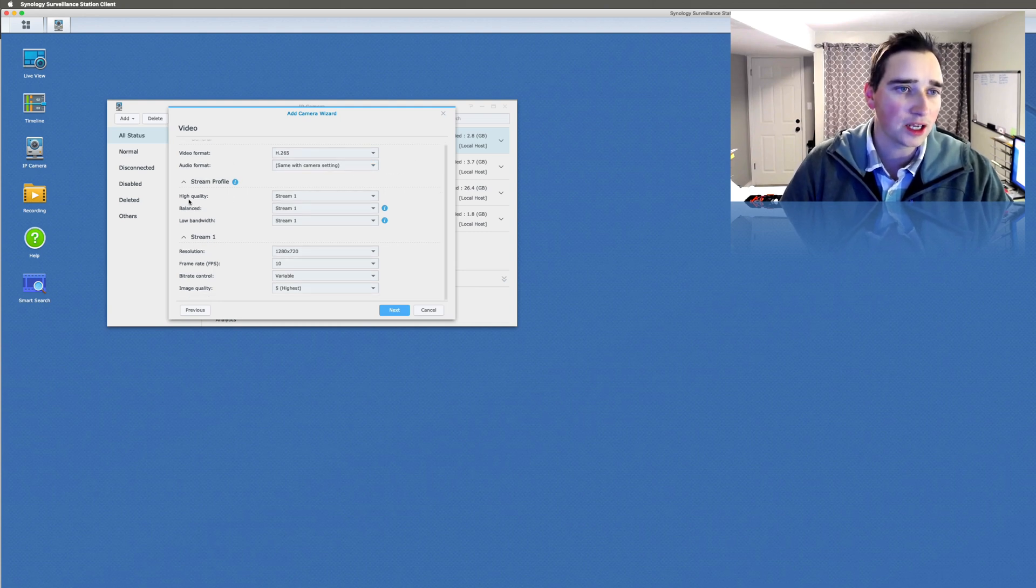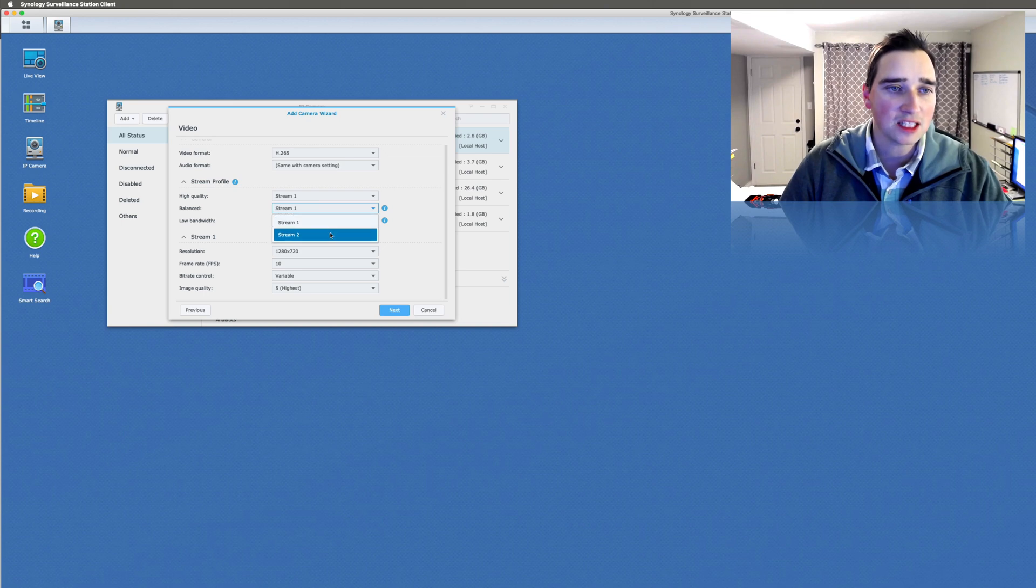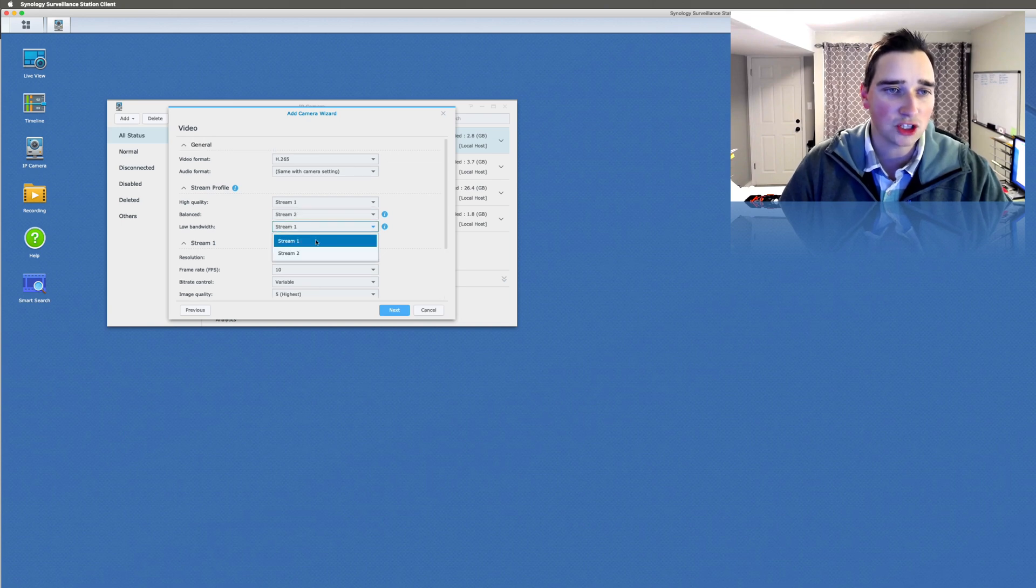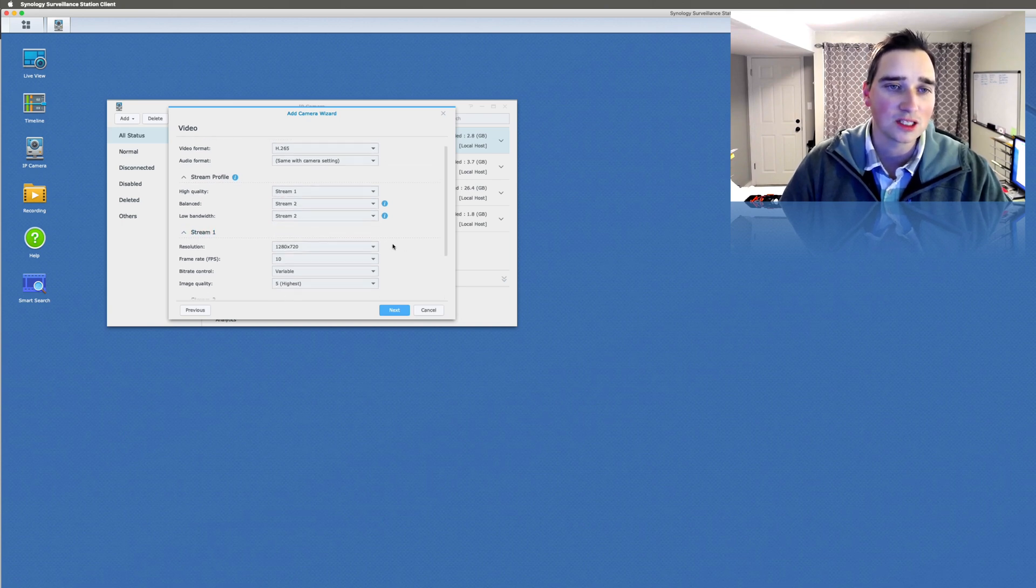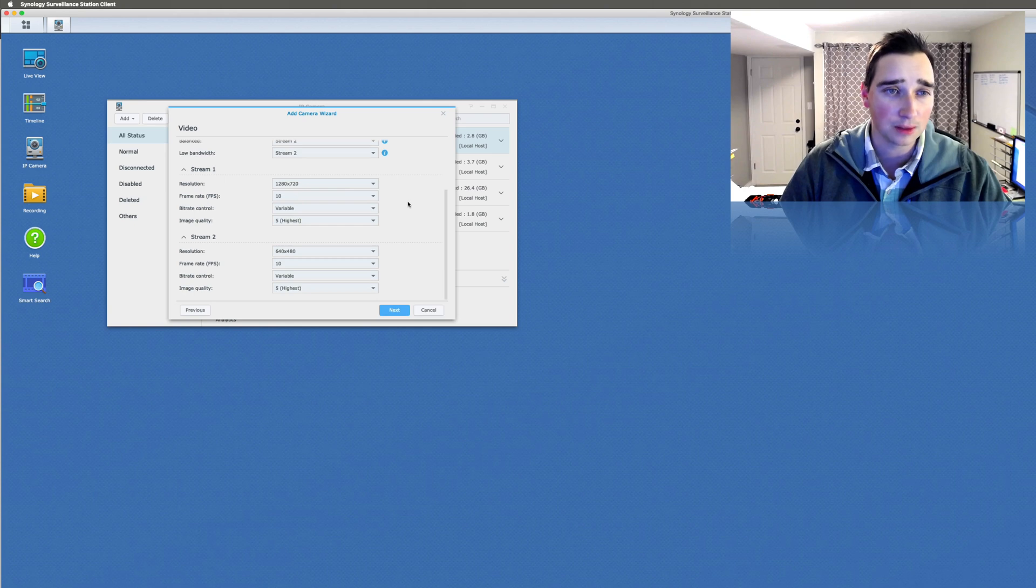Audio format. I don't do audio. High quality, so I do stream 1. Balanced, I usually do stream 2. And low, I do stream 2. Sometimes I wish there was a 3, but there isn't.